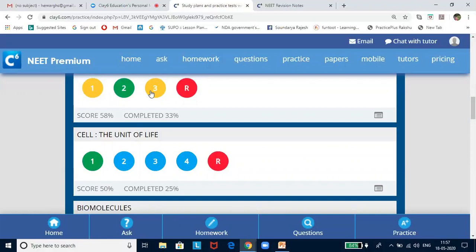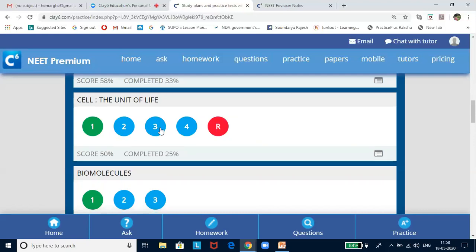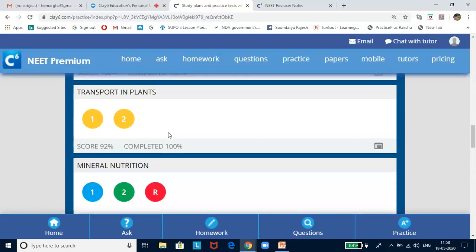An incomplete test bubble indicates that you have not completed the test. You may have started the test and realized after four or five questions that you need to relearn the concepts, or your net connectivity was lost and you were forced to stop. Whatever the reason, this indicates you need to complete the test. A blue bubble indicates that the test has not been visited by the student — it is pending and needs to be completed.